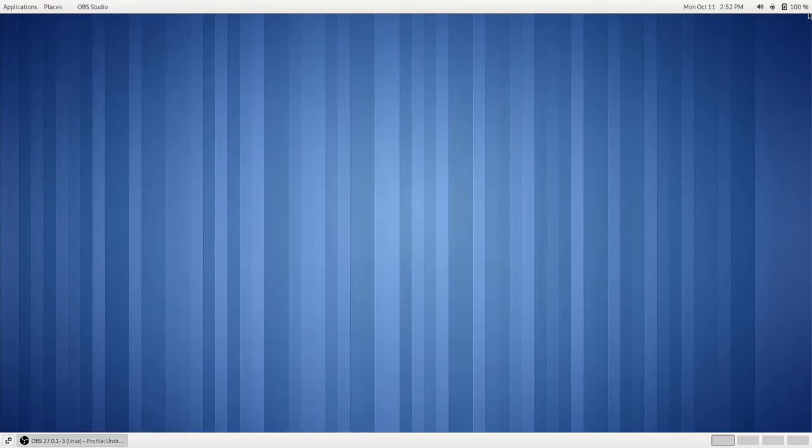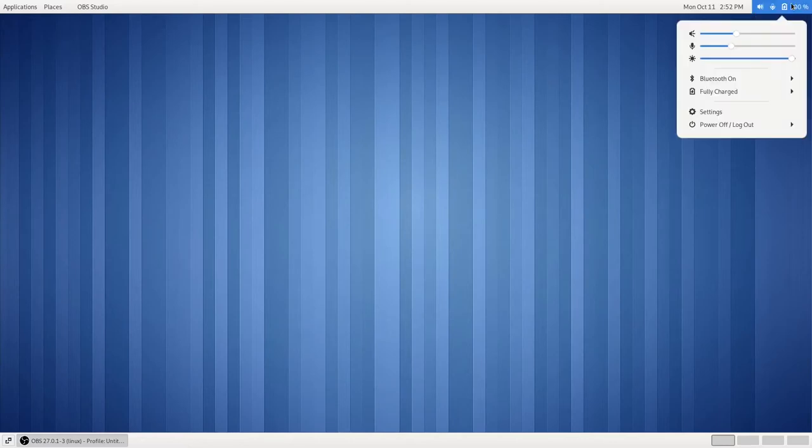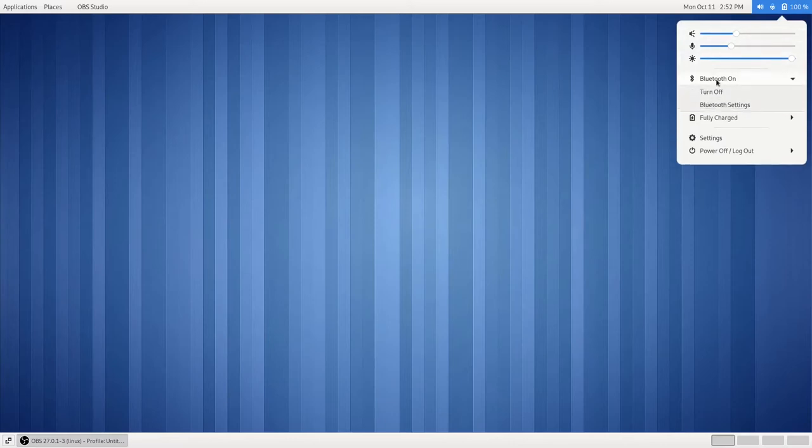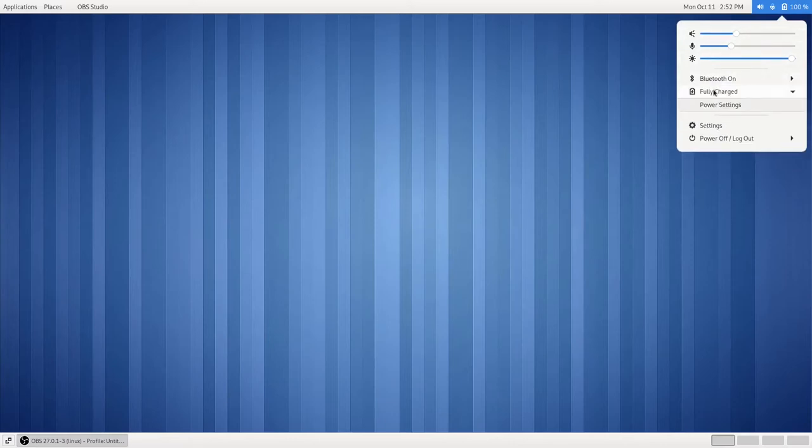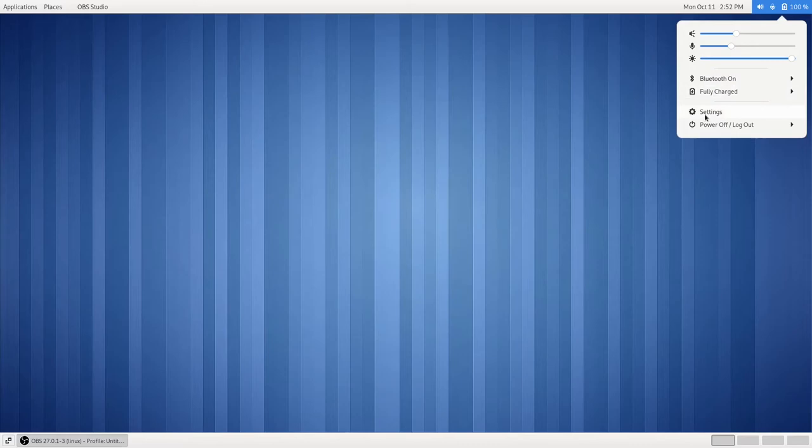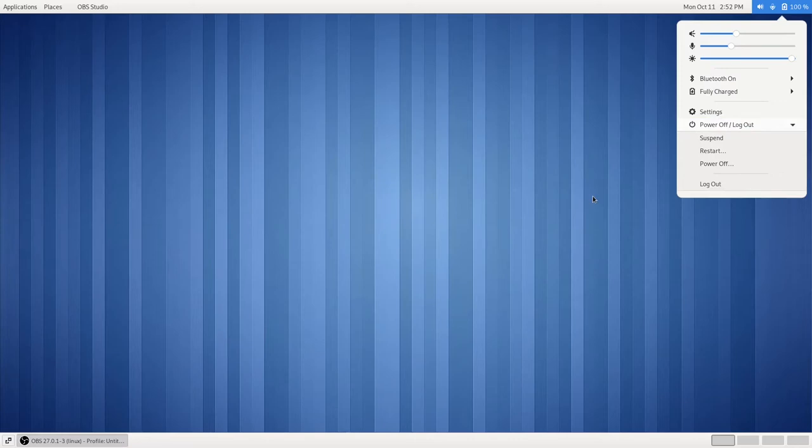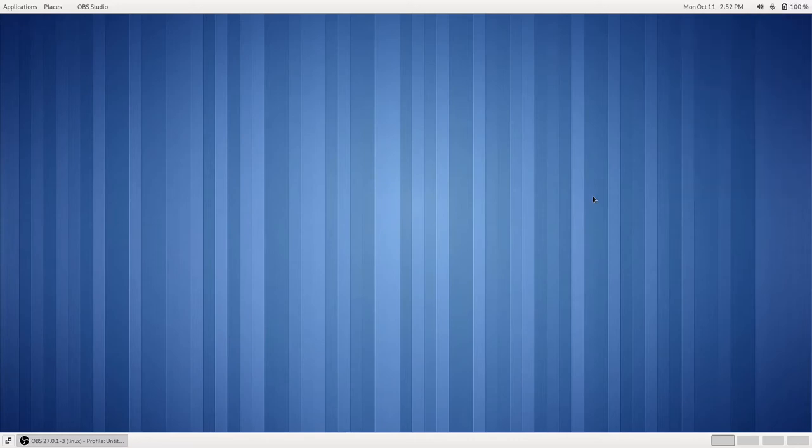On the top right side of the top panel, we have our Status Indicators: our Microphone, our Volume, and our Brightness, along with the Bluetooth settings, the Battery settings, a Shortcut to settings, and our Power Options. This is something that you would just find on your regular standard desktop.